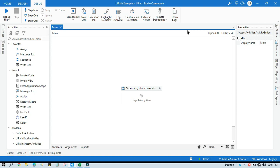Hello friends, welcome back. This is Manish Pandey. Today in this video I'm going to show you how to protect an Excel sheet and how to unprotect an Excel sheet in UiPath. I will also show you how to protect a sheet with a password and how to unprotect an Excel sheet with a password. So there are four things I'm going to show you, and I'm going to show you using the Invoke VBA activity in UiPath.